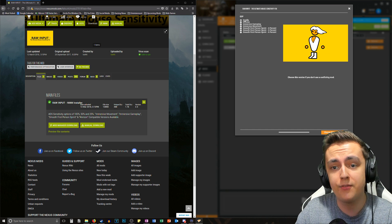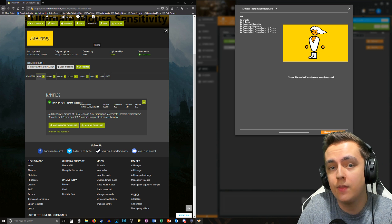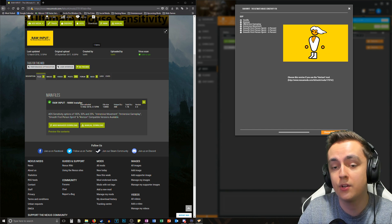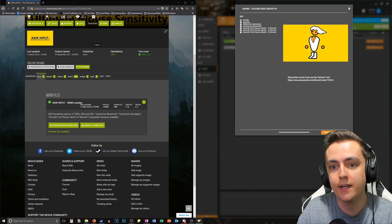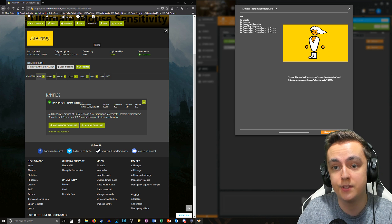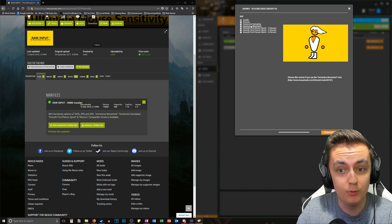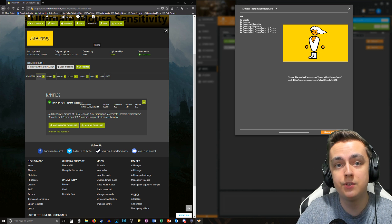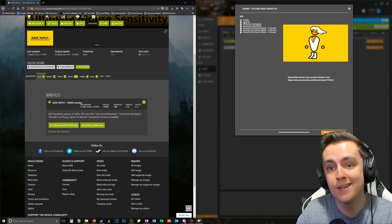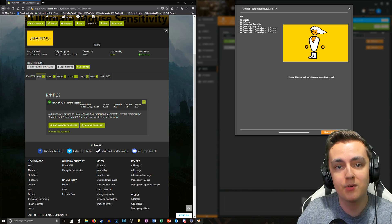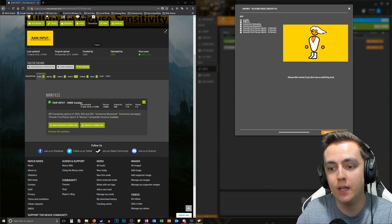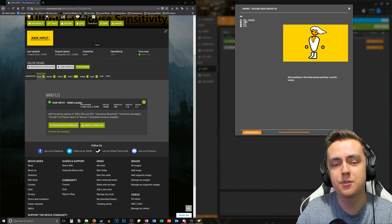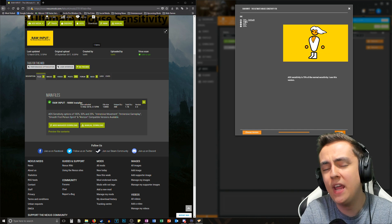This allows you to choose your ESP or plugin, which depends on what mods you have installed. If you're running the base game with no additional mods, choose Vanilla. If you have Horizon installed, use the Horizon plugin. If you have Immersive Gameplay, Immersive Movement, or Smooth First Person Sprint — at four, five, or six percent — you can choose those. I'm going with Vanilla.